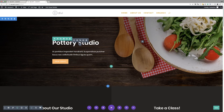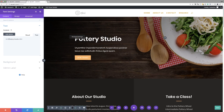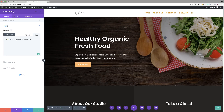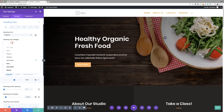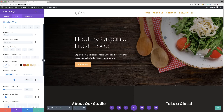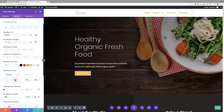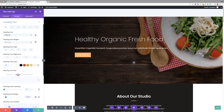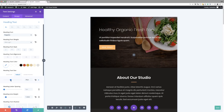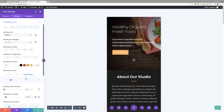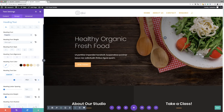I'm going to go into this text and change it. Coming over to my module settings, it currently says Pottery Studio — I need to change that and give it my own title. I'm going to go with 'Healthy, Organic, Fresh Food.' I'll come over to Design, then under Heading Text, I'm going to change this font — actually I may even leave it as Poppins — and just change the font weight to Ultra Light. Let's bump the size to 60. I'm also going to double-check the tablet view and reduce the size a bit there to around 40. On the smartphone that seems fine. Now that I'm happy with that, I'm going to go ahead and save.